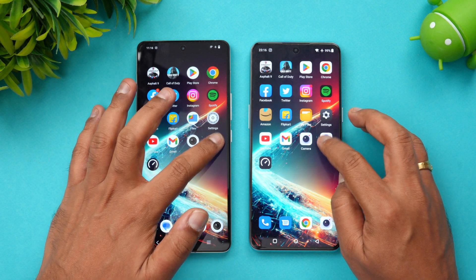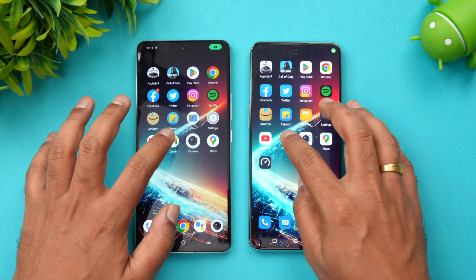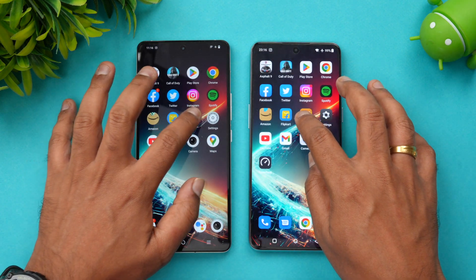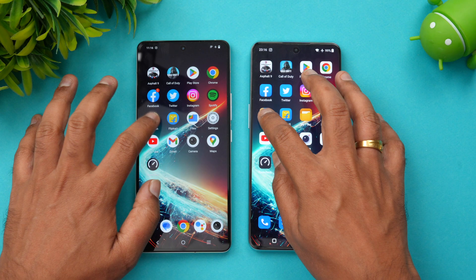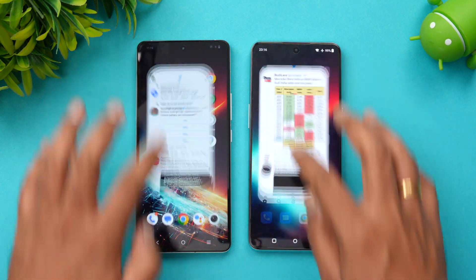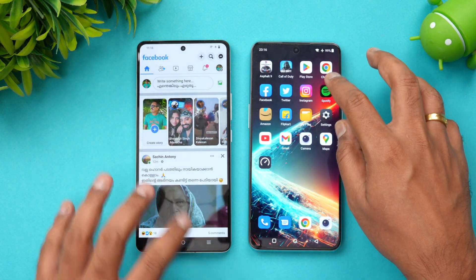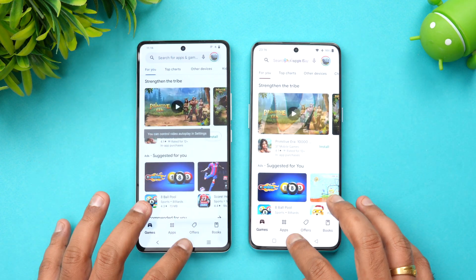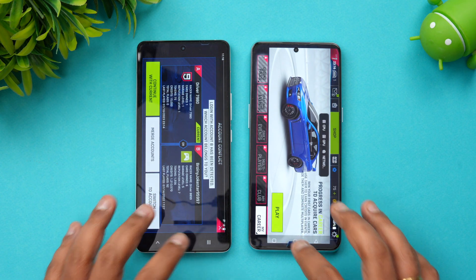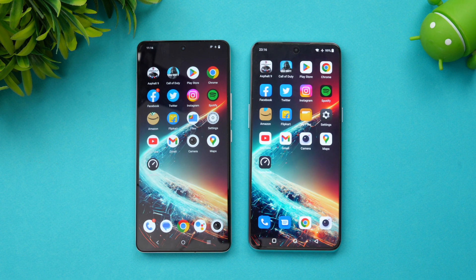Next is the memory management test. We'll open the apps in reverse order. Both devices have 12GB or more of RAM, so retaining apps in memory shouldn't be an issue — but let's confirm. All the apps are remaining in the background on both devices, including Asphalt 9. Both devices retain all apps in memory, confirming they are powerful and in day-to-day usage you'd hardly notice any major difference.